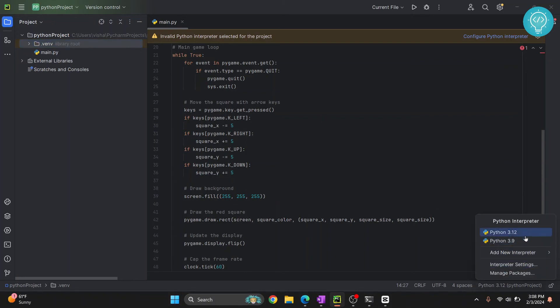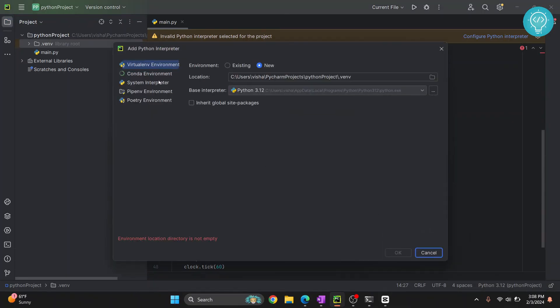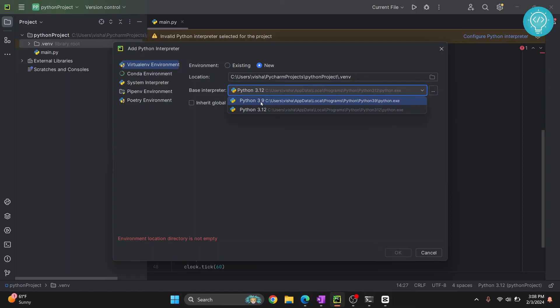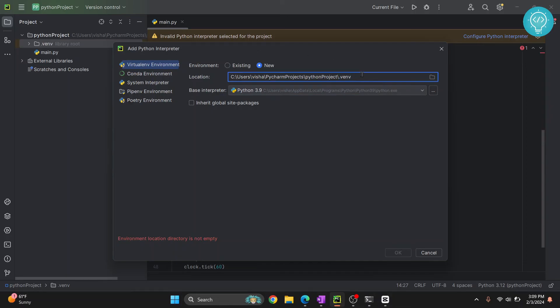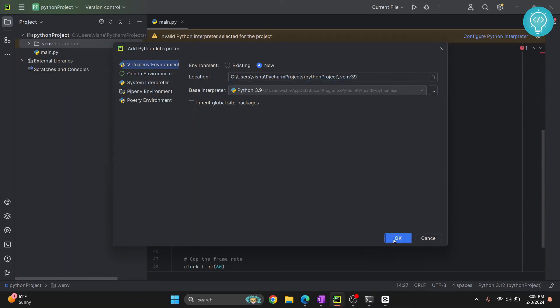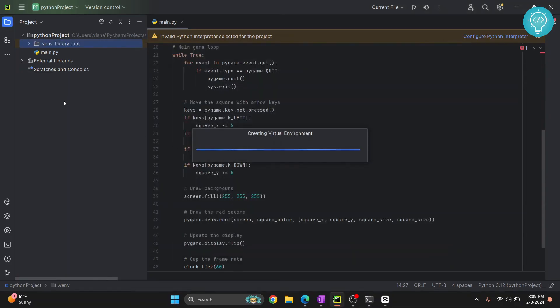Now again, if you want to create for Python 3.19, just click on add new interpreter, click this, and click new. And from here select Python 3.9. And since this dot venv is already created here, we can give it another name. Let's call it venv 319 or 39 and click OK. So now another virtual environment will be created with the name dot venv 39 and that will be used.